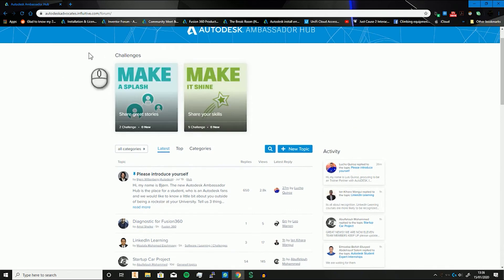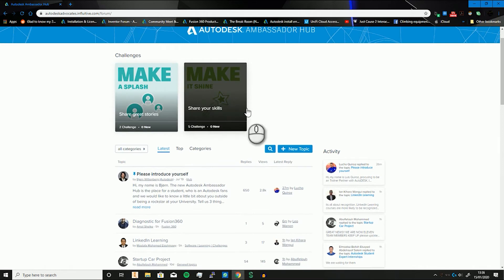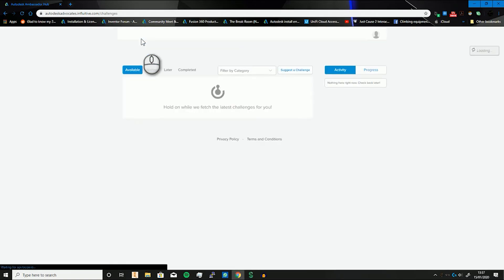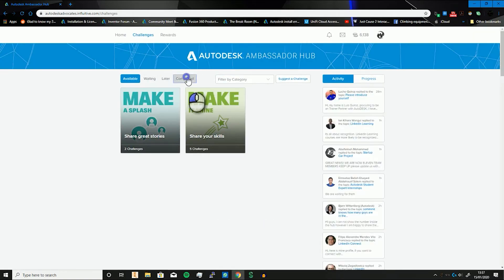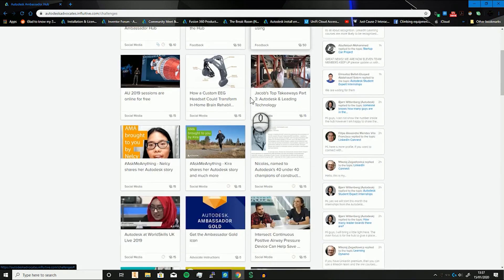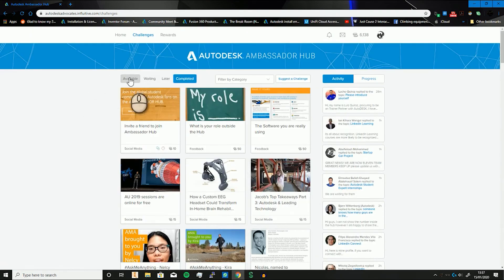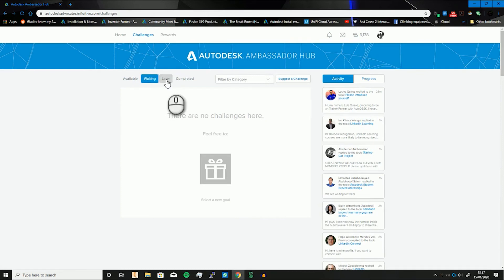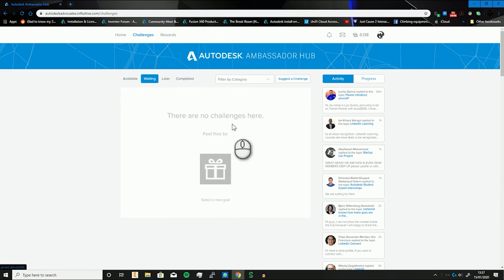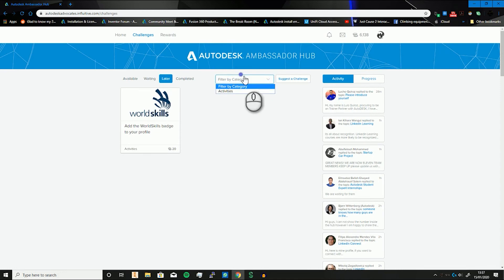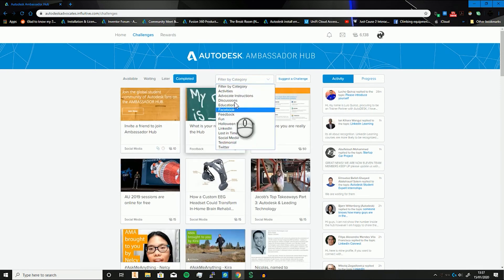You've got different channels: Make a Splash for the sharing ones, Make it Shine which is for your skills where you can put free certifications. There'll also be some challenges where you sign up just to get started and get some points flowing. If you go into the completed tab, you can see I have done way too many challenges. You can set your challenges to either be waiting — meaning waiting for Autodesk to verify them — or on later because they're not applicable to you, like World Skills.